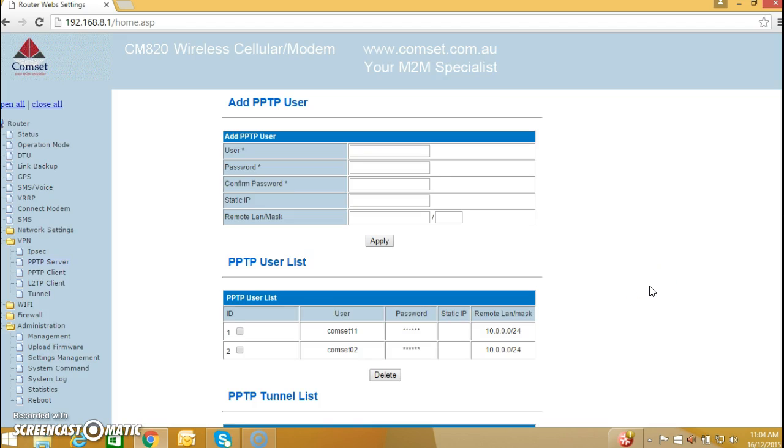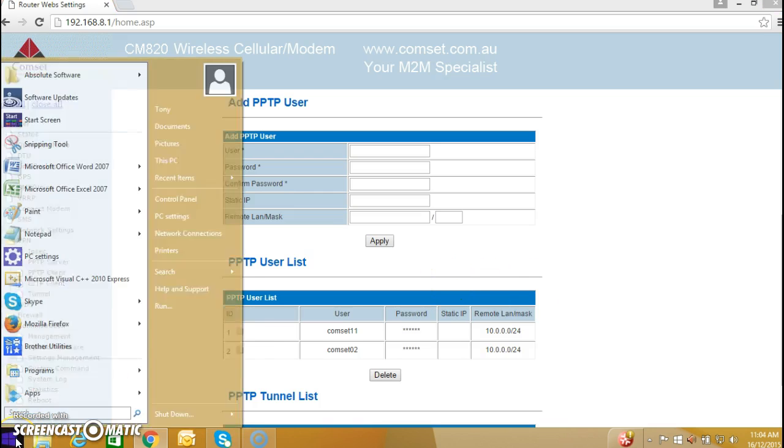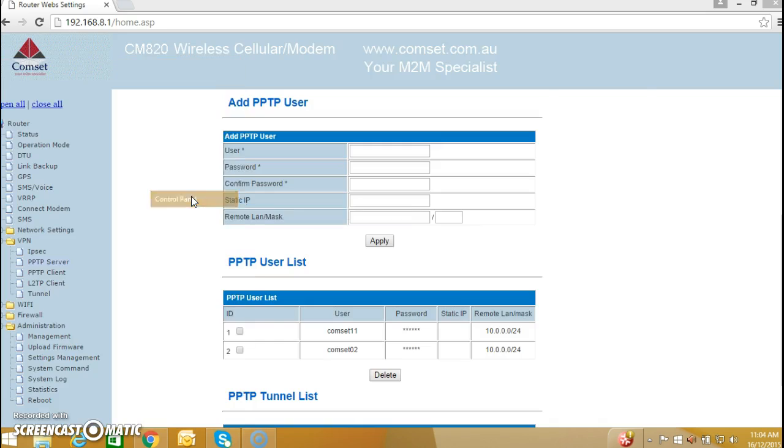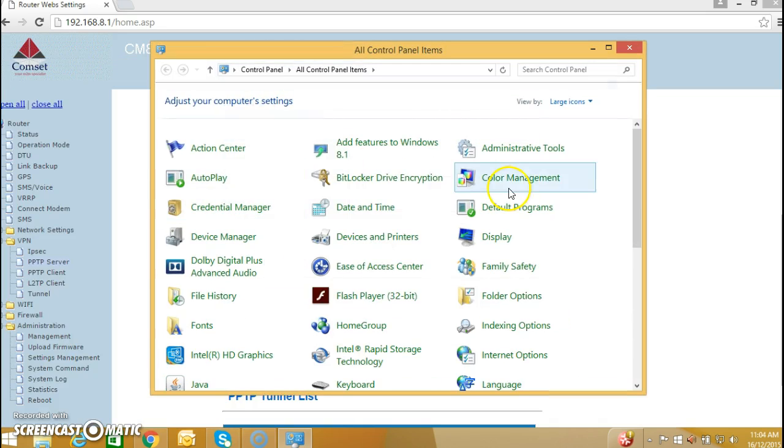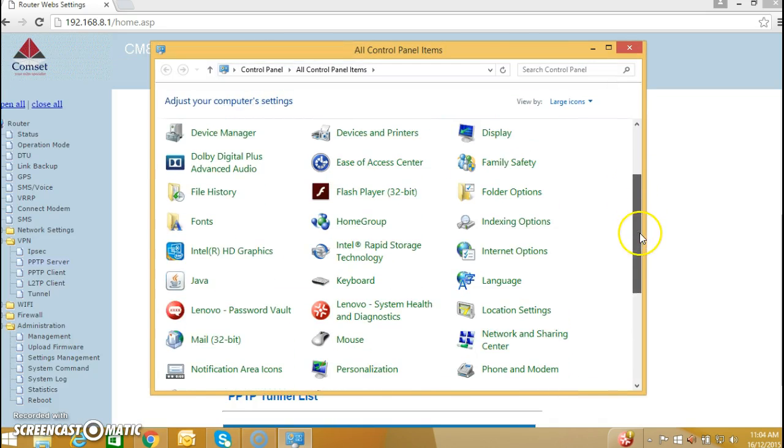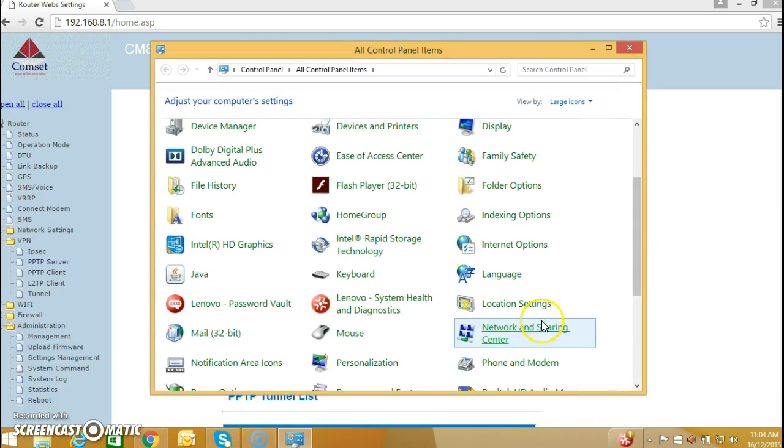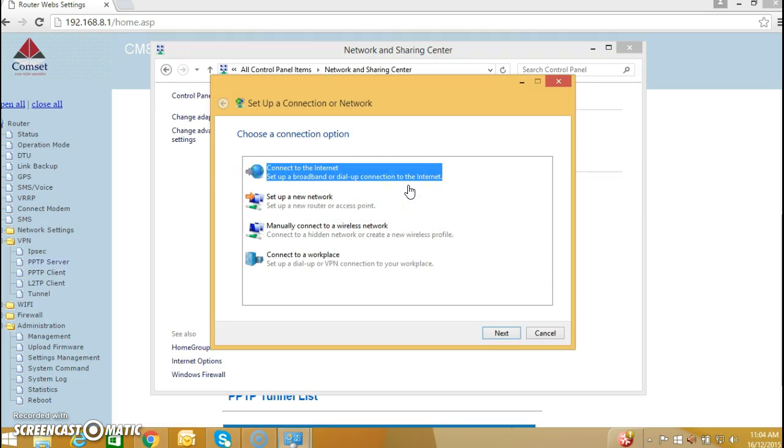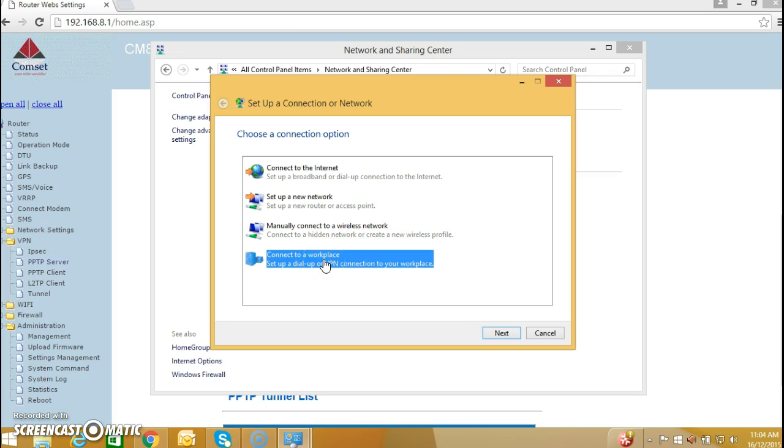Now that we have this configured, we go to Control Panel, Network and Sharing Center, set up a new connection, connect to a workplace.